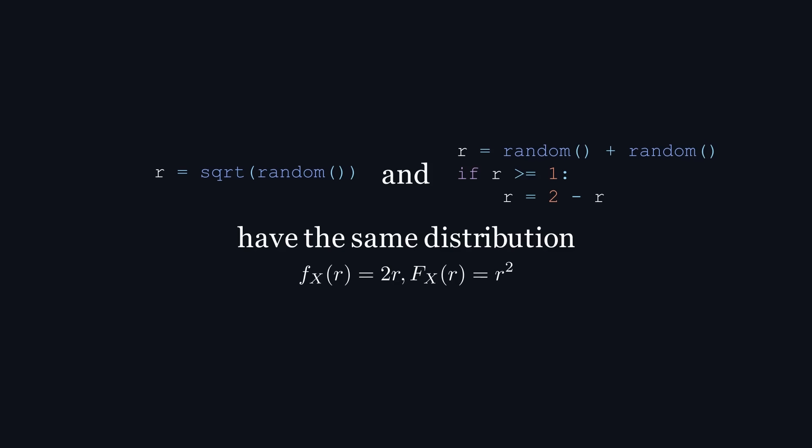Well, we know that the square root method must have the right distribution because we derived it directly from our desired cdf. So, let's prove the distribution of the sum method.